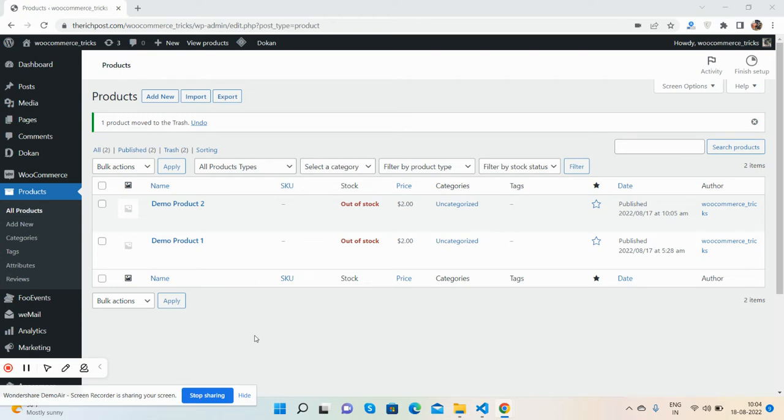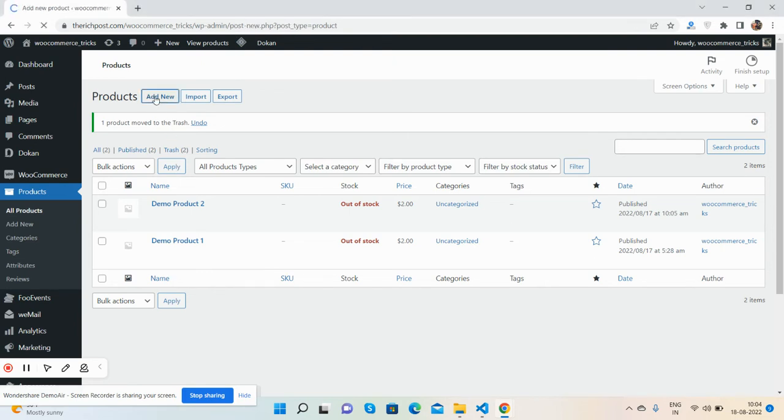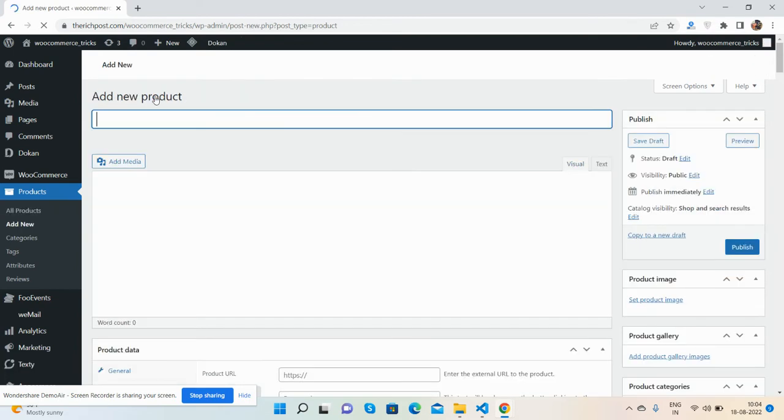So here you will see the working video. First I will go to add new product. See guys, new product.